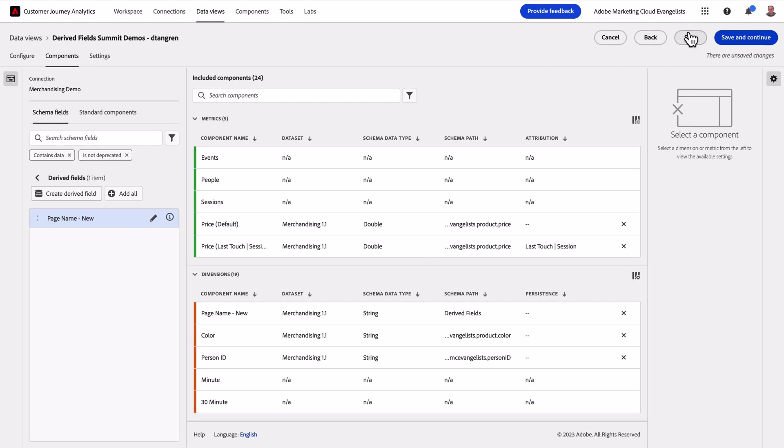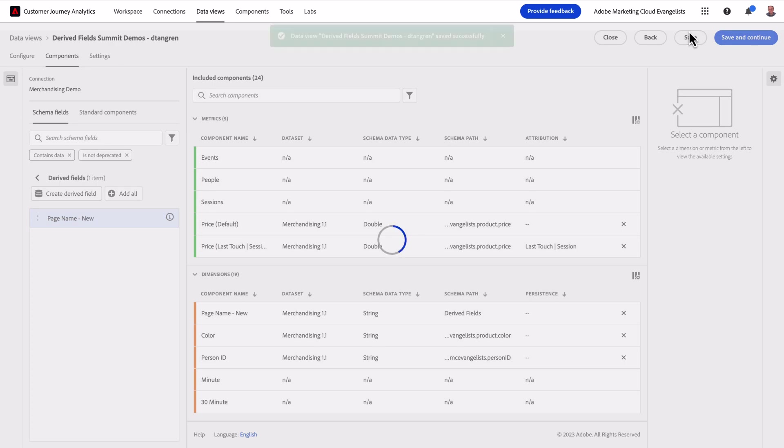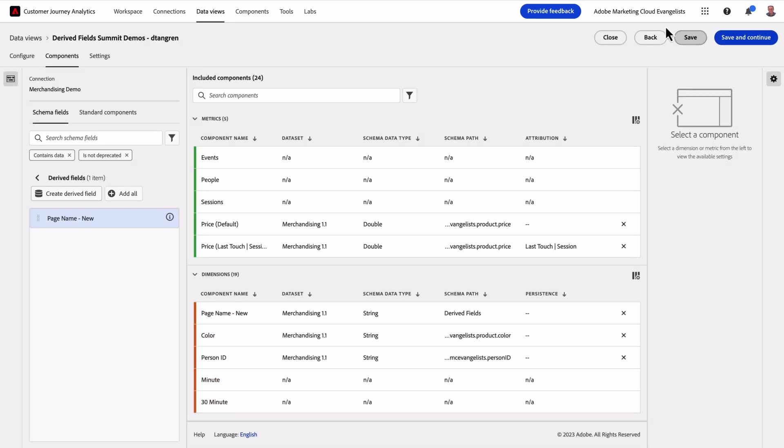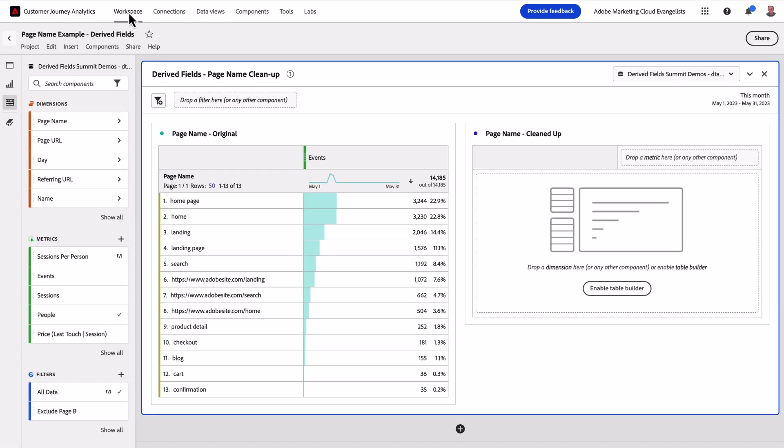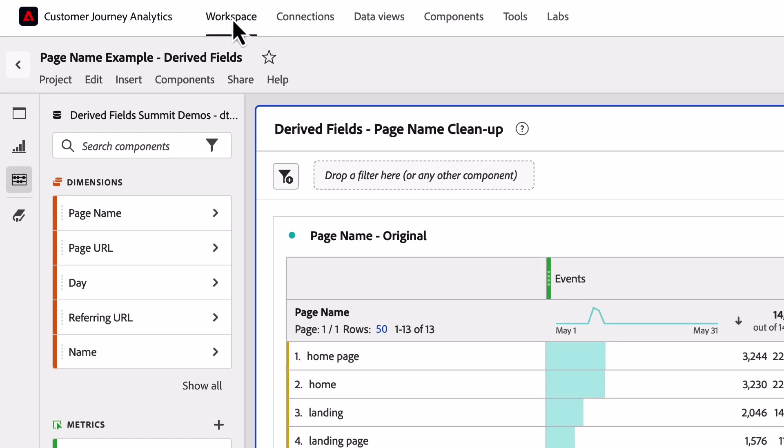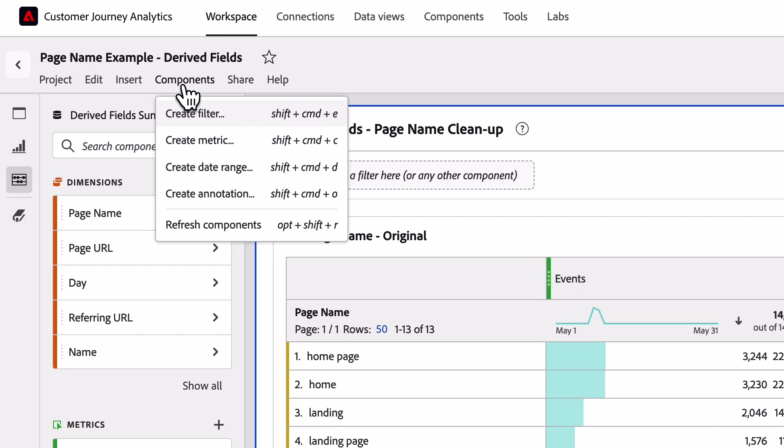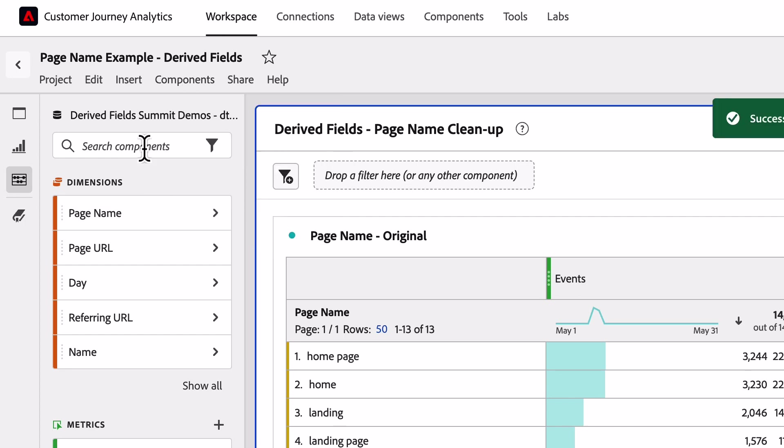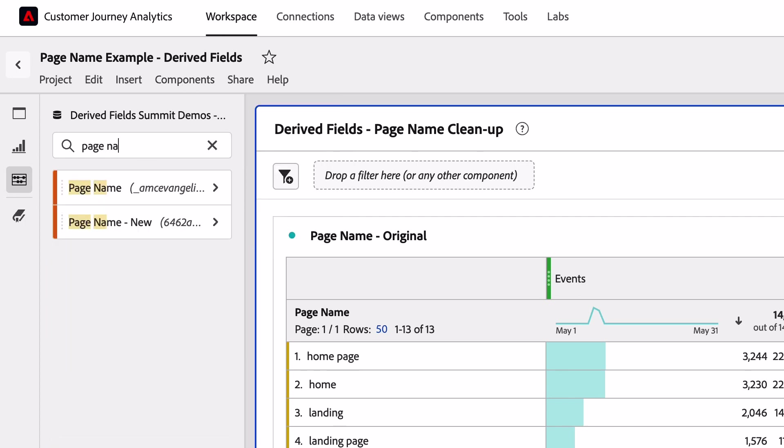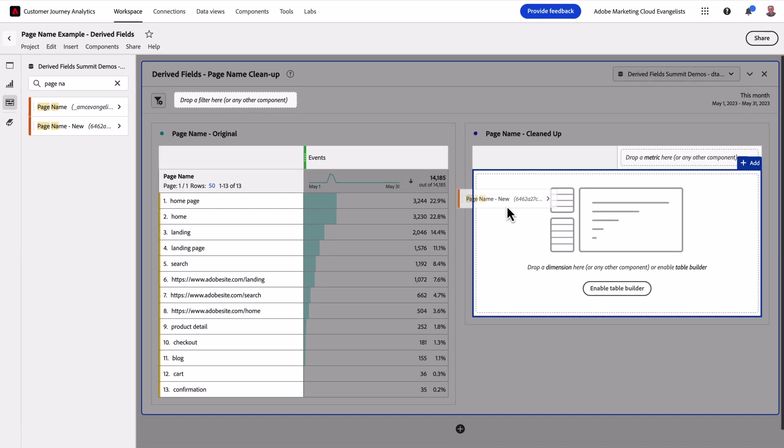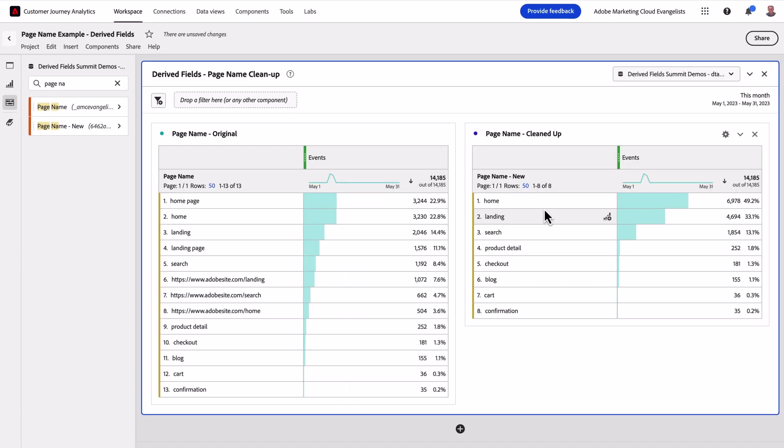I save my Data View and head back out to Workspace. Here in Workspace, I'll refresh my components, find my new page dimension, and drag that over. I now have a report that correctly displays the values of my page name for analysis.